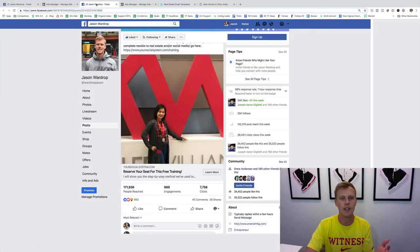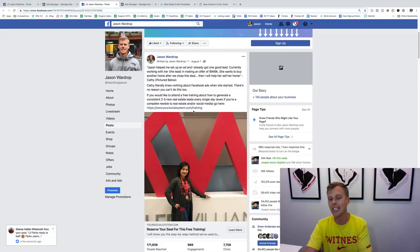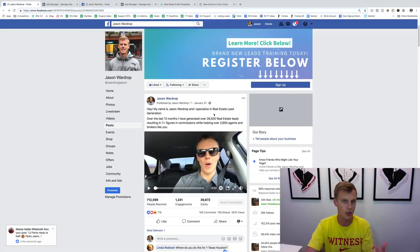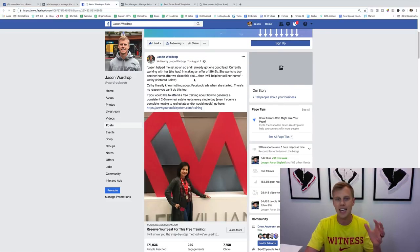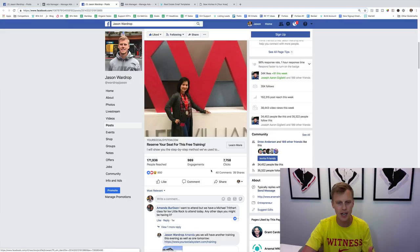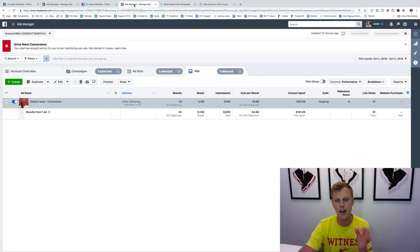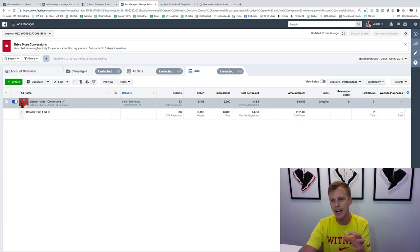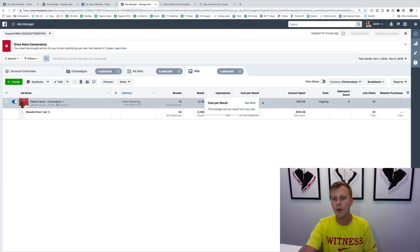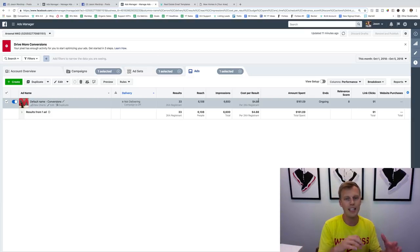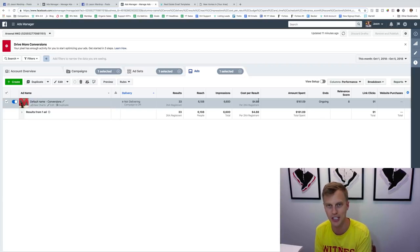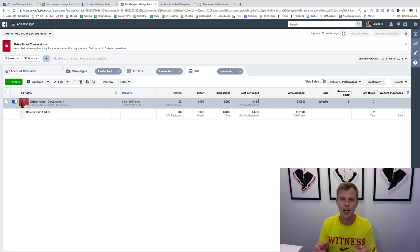So they've now seen your video, heard about your story, who you are, and what you do. The second ad — as you can see right here — actually has a link, where I want them to go and opt in. This one has a massive amount of likes, comments, and shares. The cost per lead here is four dollars and eighty-eight cents per lead for my webinars, with a relevance score of eight. Anything seven and above is pretty much the goal.